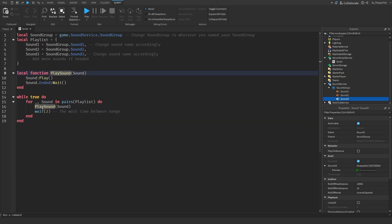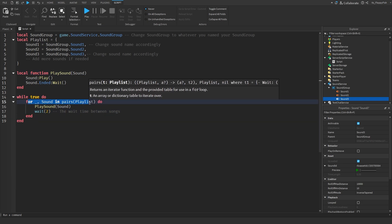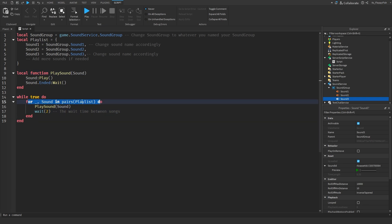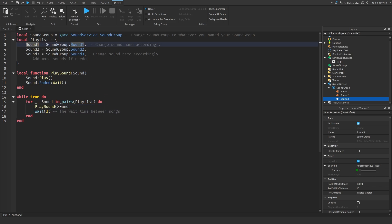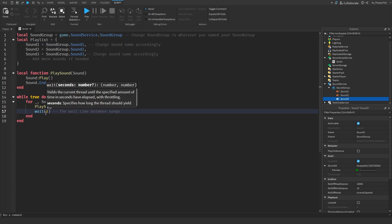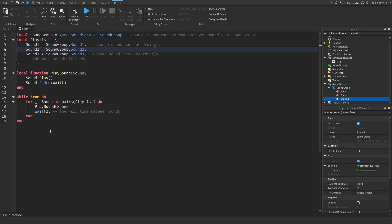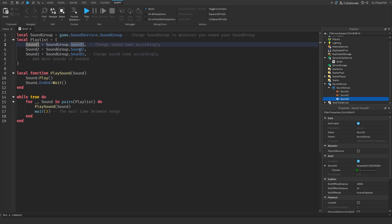So the script plays the sound, checks through the loop, plays the audio, waits two seconds, then loads up to the second sound. When you first join the game it plays Sound 1, waits two seconds, plays Sound 2, waits two seconds, plays Sound 3, waits two seconds, then plays Sound 1 again — it's a continuous loop.